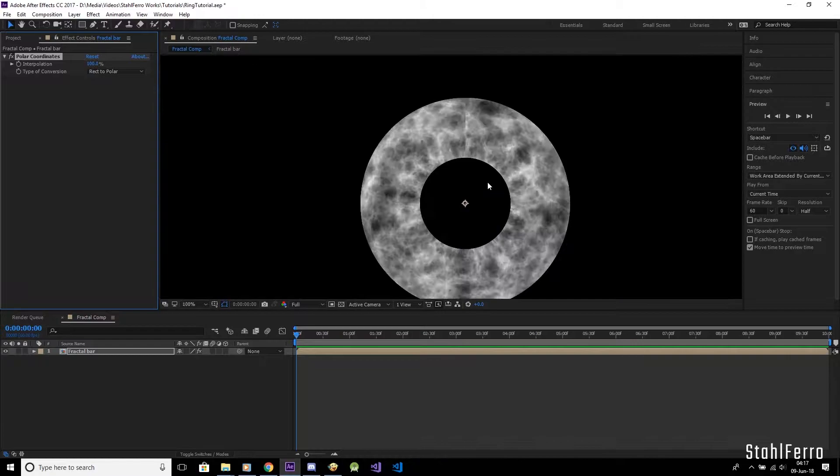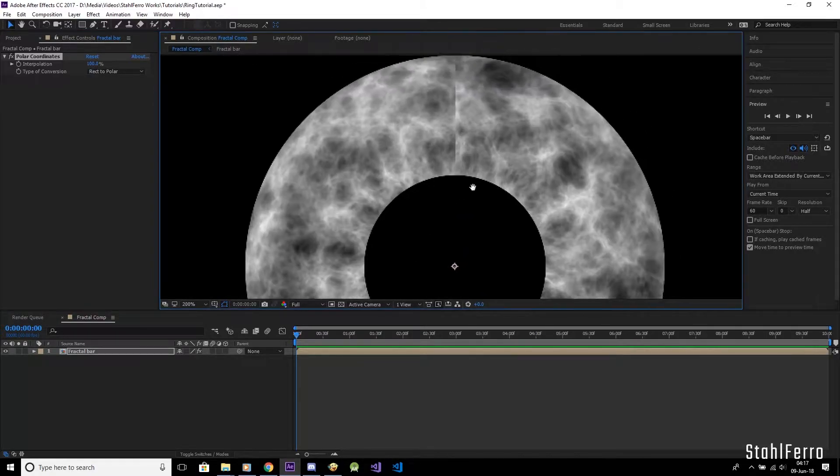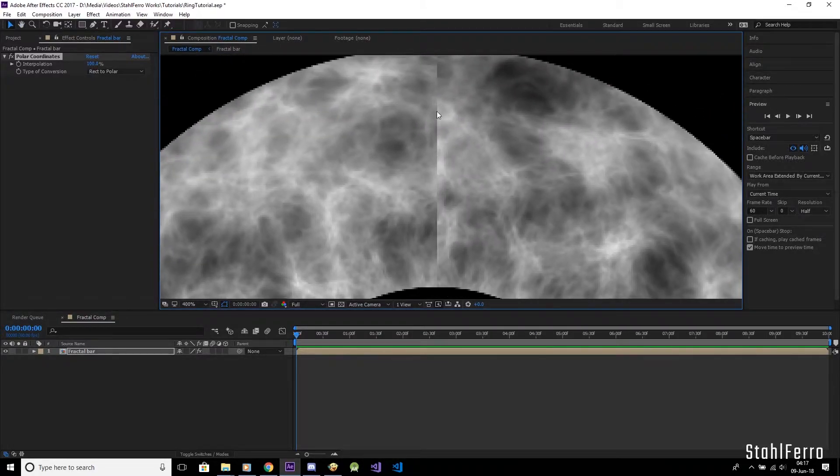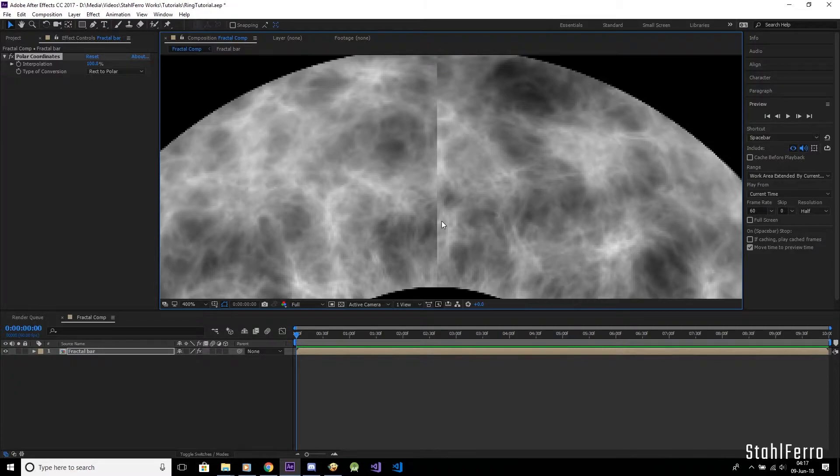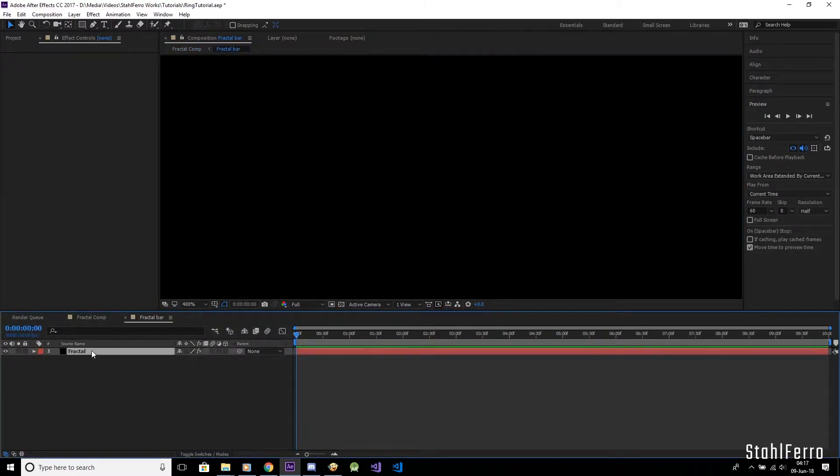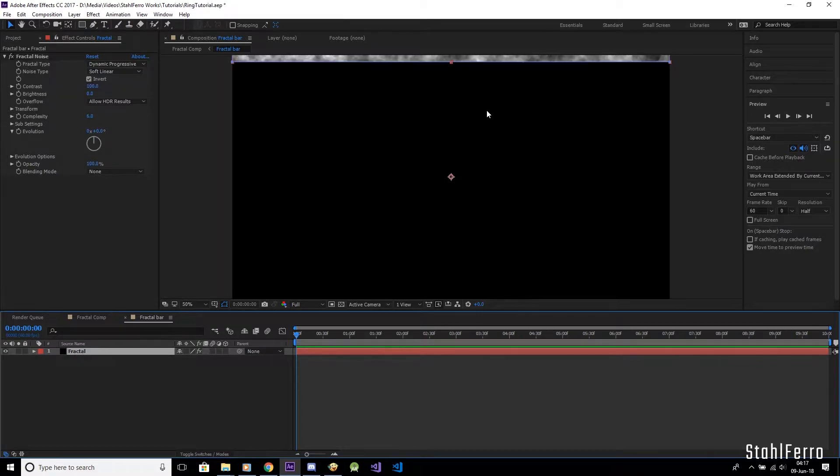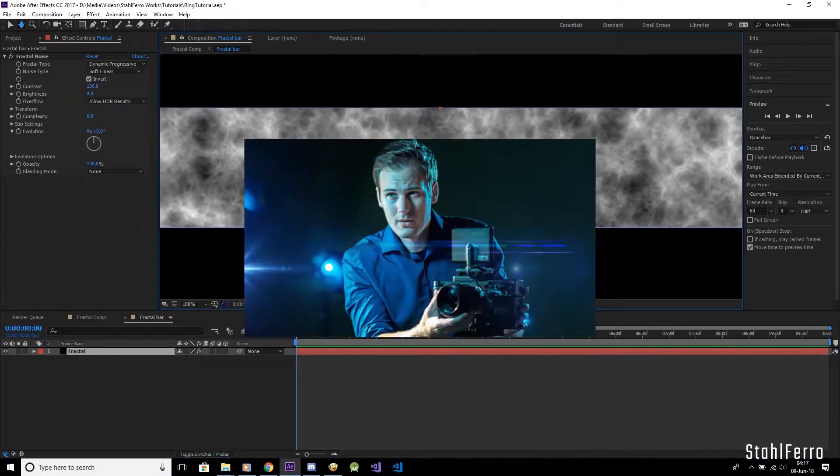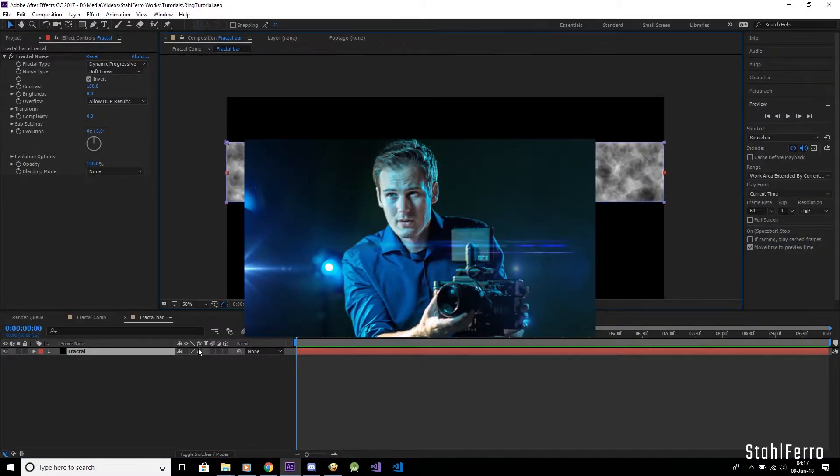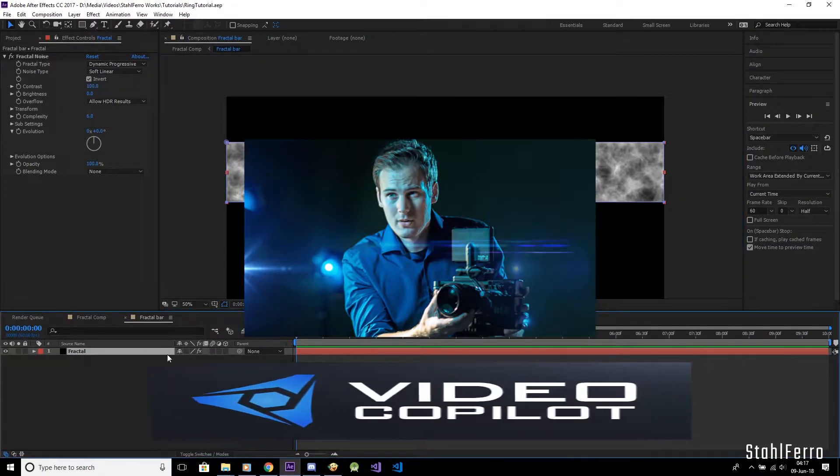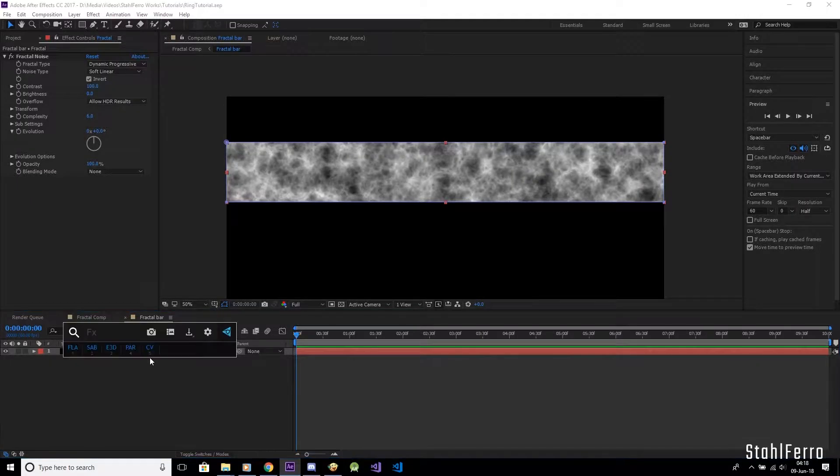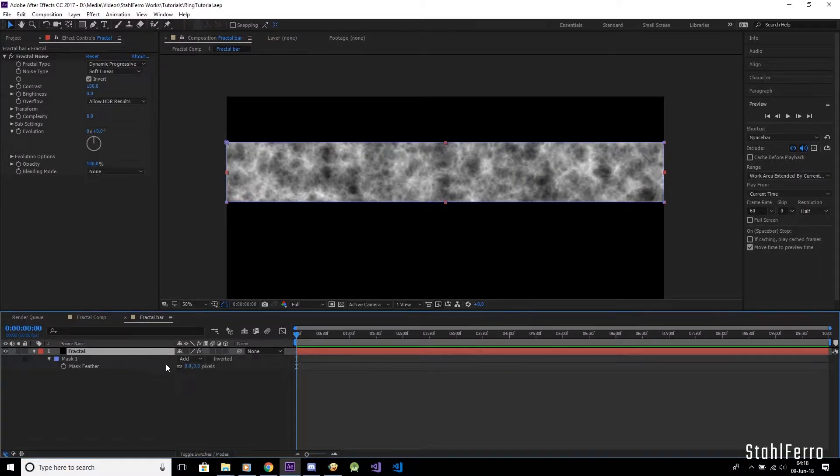But now you can see where we will go with this. But wait a second, do you see that ugly seam? That is where both ends of the fractal bar meets. Let's fix this by getting inside the pre-comp. This fixing technique is thanks to Andrew Kramer of Video Copilot on one of his tutorials.